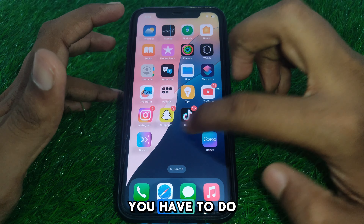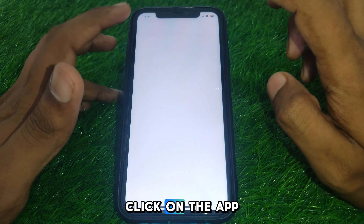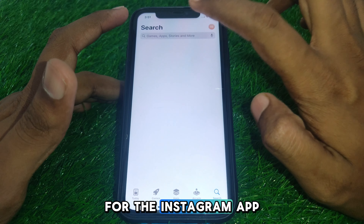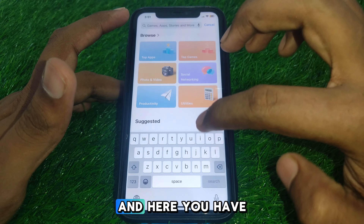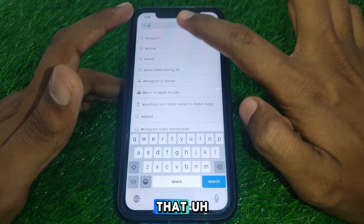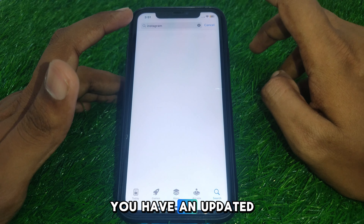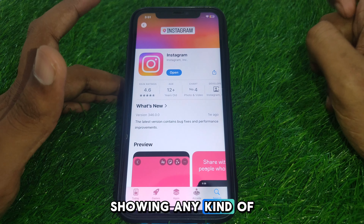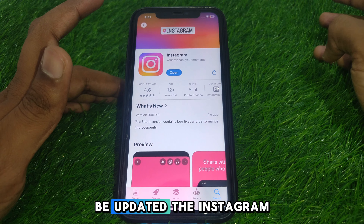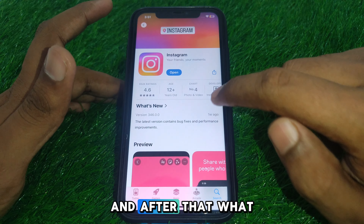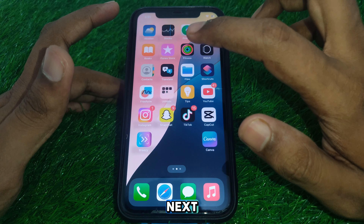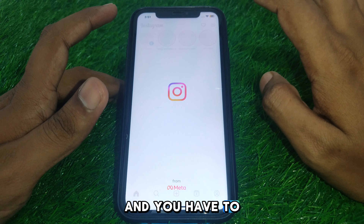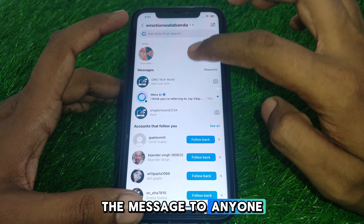The next thing you have to do is simply click on the App Store and search for the Instagram app. Make sure that you have an updated version of Instagram. If it is showing any kind of update, you have to update the Instagram app. After that, open Instagram and try to send a message to anyone.